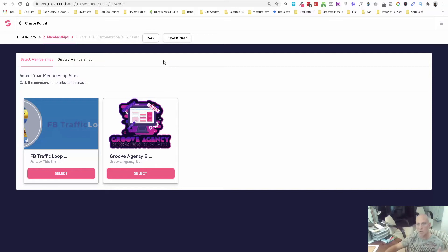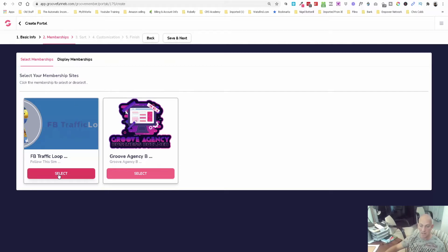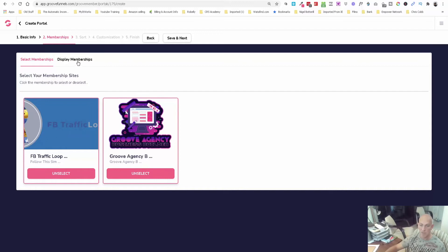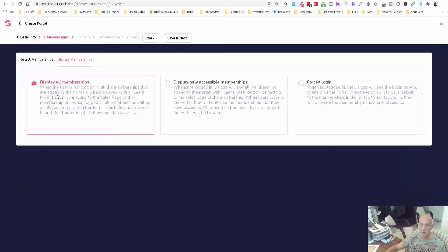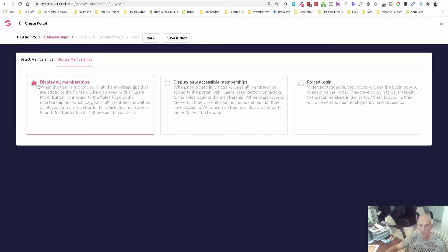Select your membership sites. Click the membership to select or deselect. Let's select it and select it, so I want both of them displaying. You can display all memberships, display only accessible memberships, or force login when not logged in. I'm going to display all memberships and click save and next.